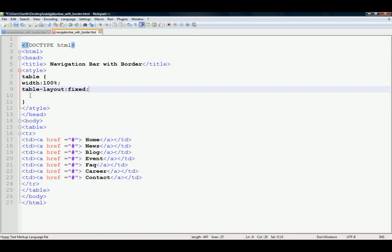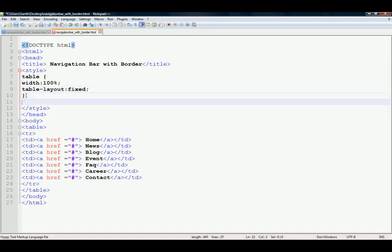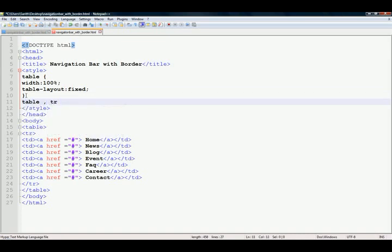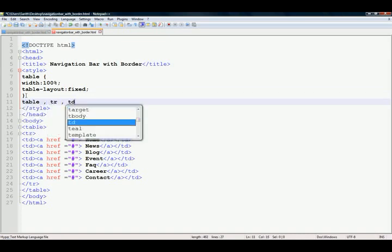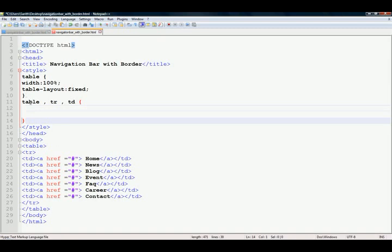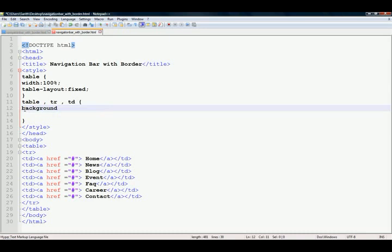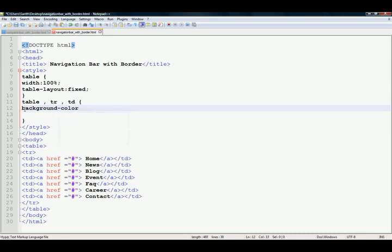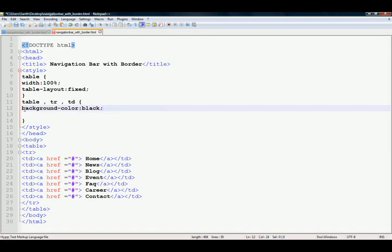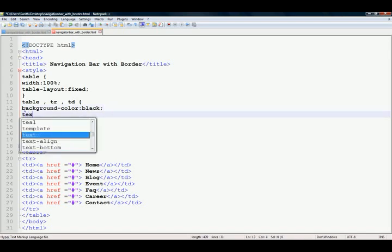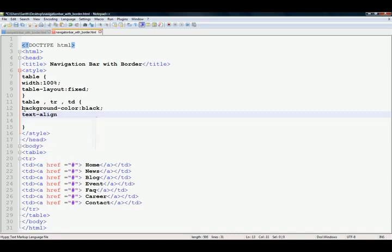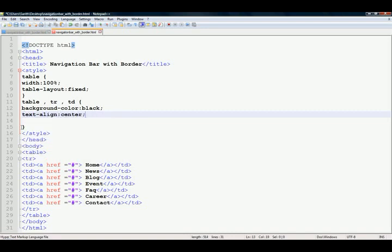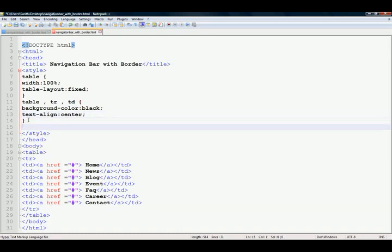And also table, tr and td. Background color black, text align center, and also add td.